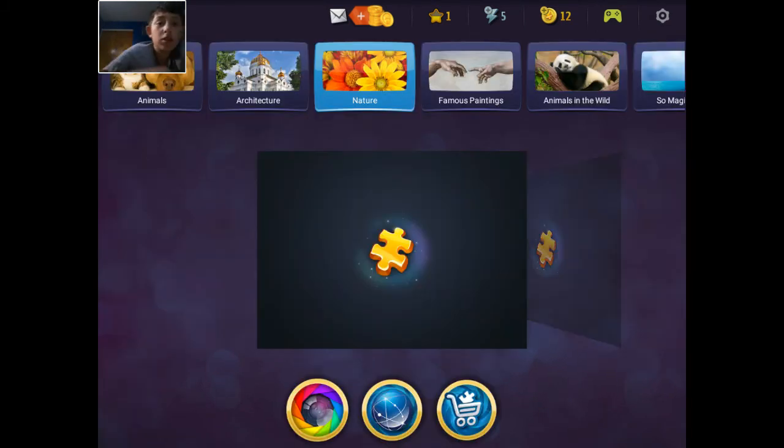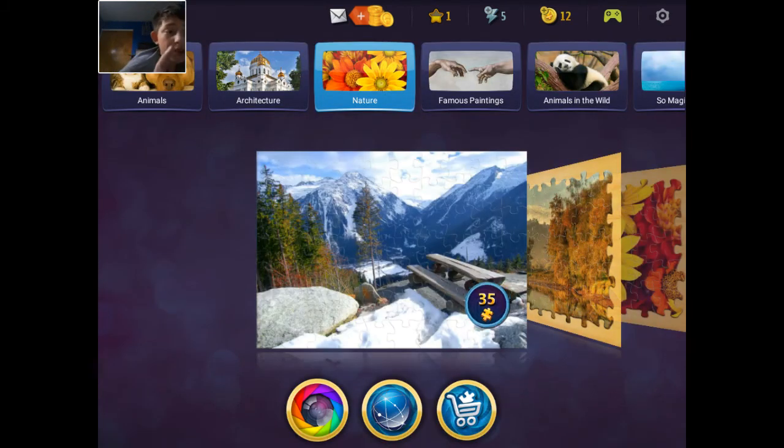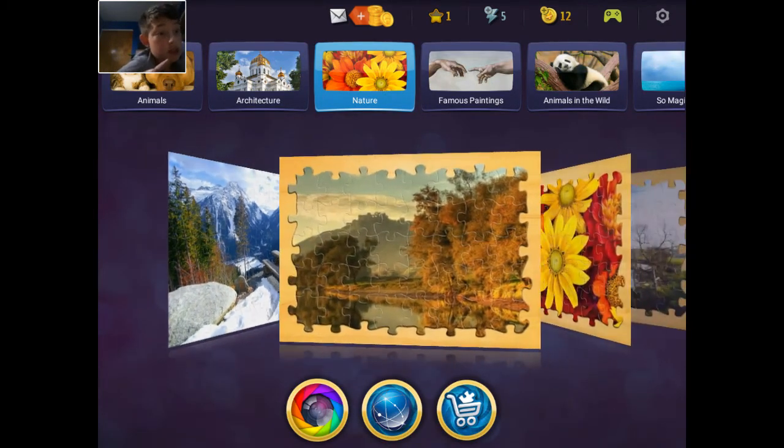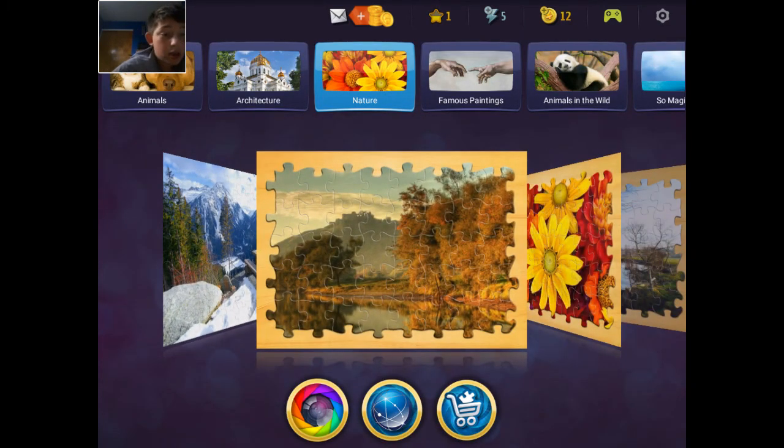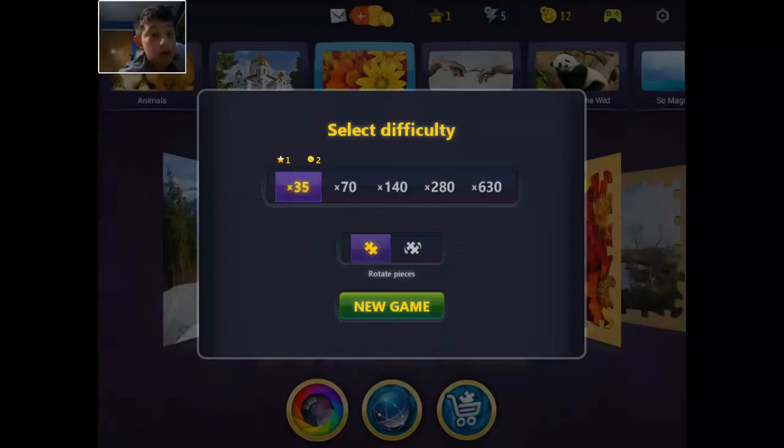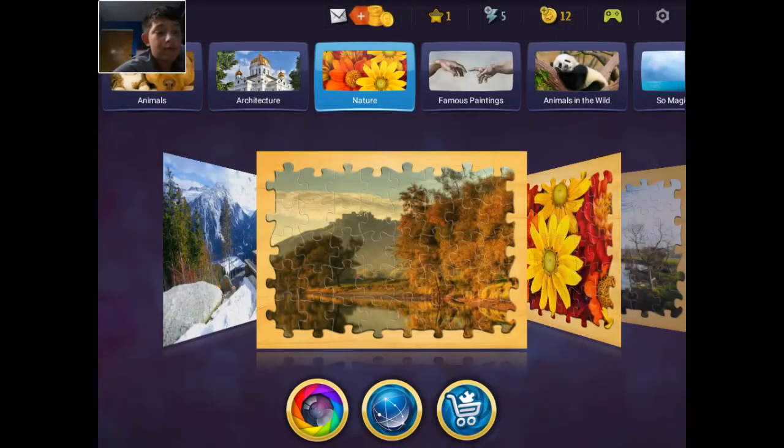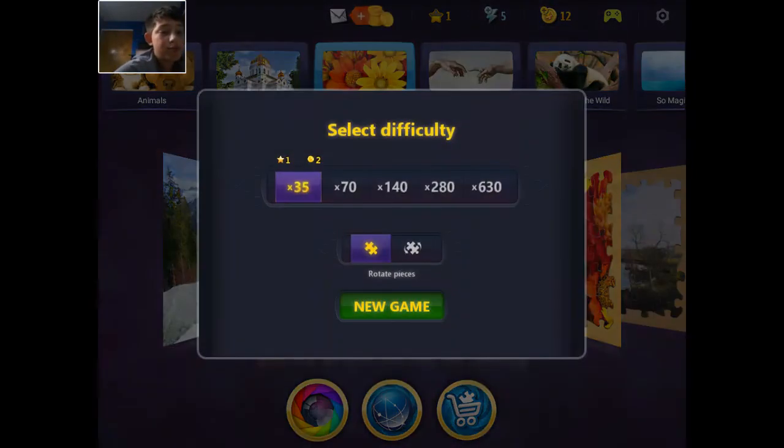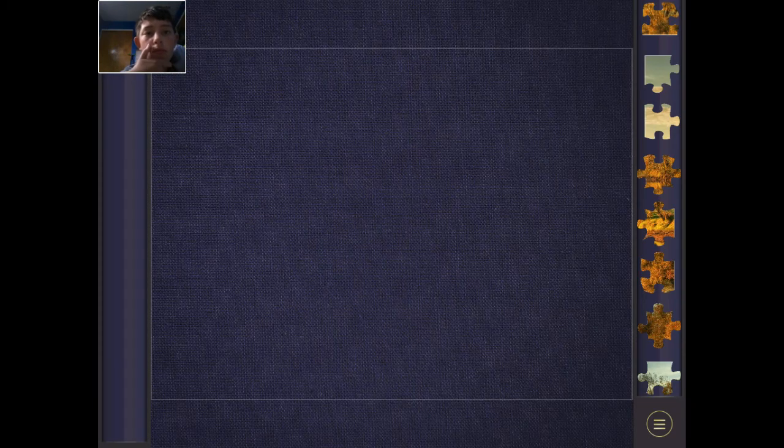We can play the first puzzle but now we're going to the second. Looks like a pond at sunset. All right, let's go.